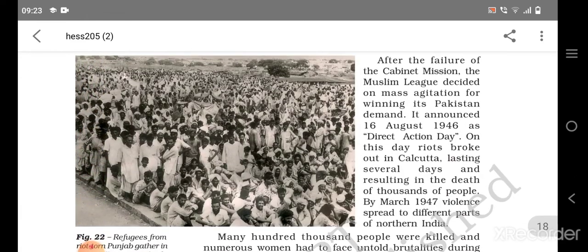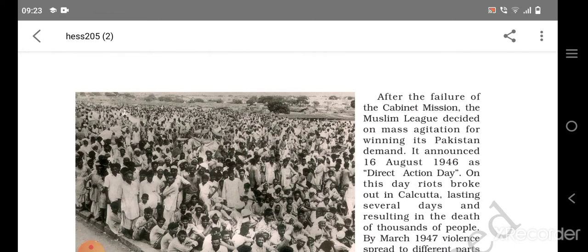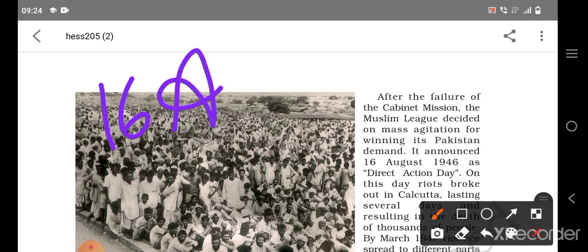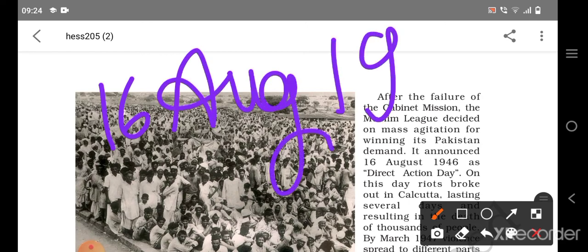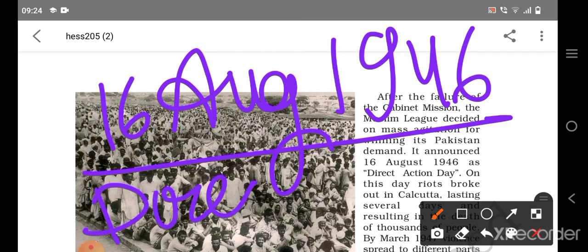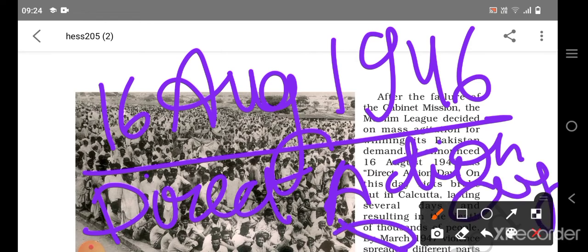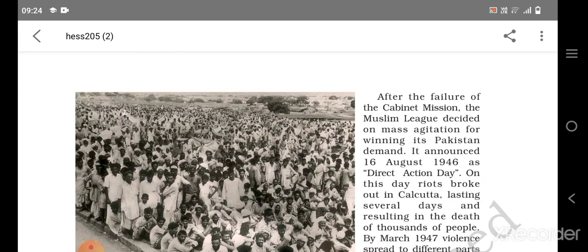When the cabinet mission failed to convince the Muslim League, the Muslim League decided on mass agitation — 'aandolan' in Hindi. They decided to win their Pakistan demand at any cost. They announced 16th August 1946 as the Direct Action Day. This date is important — it will definitely come in your exams.